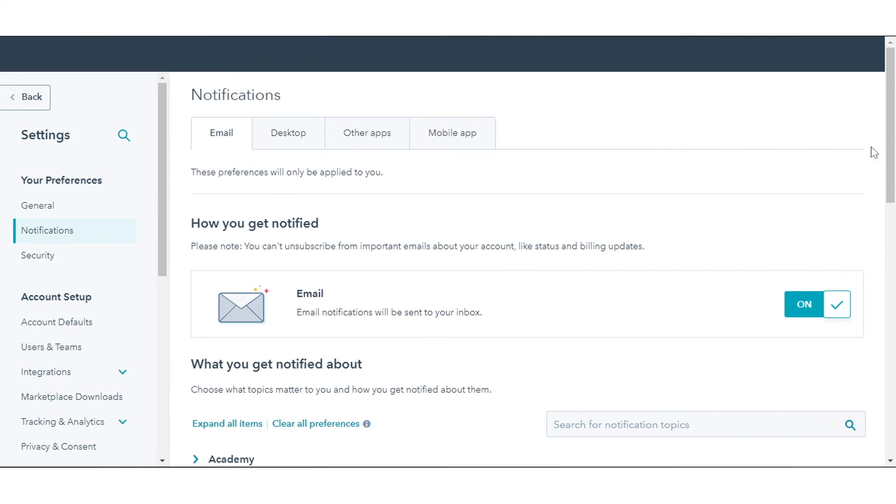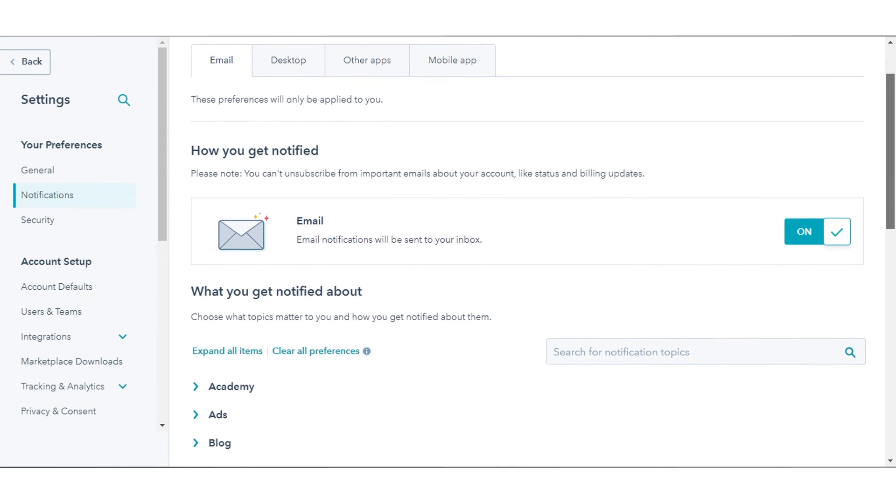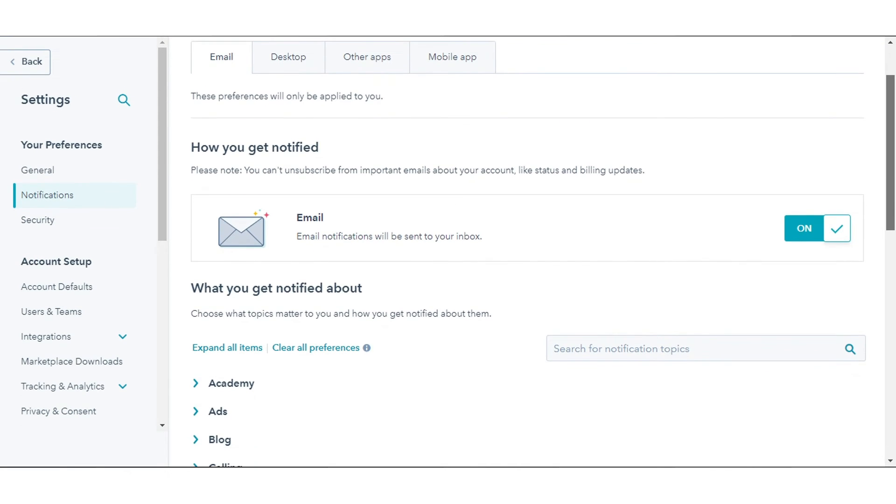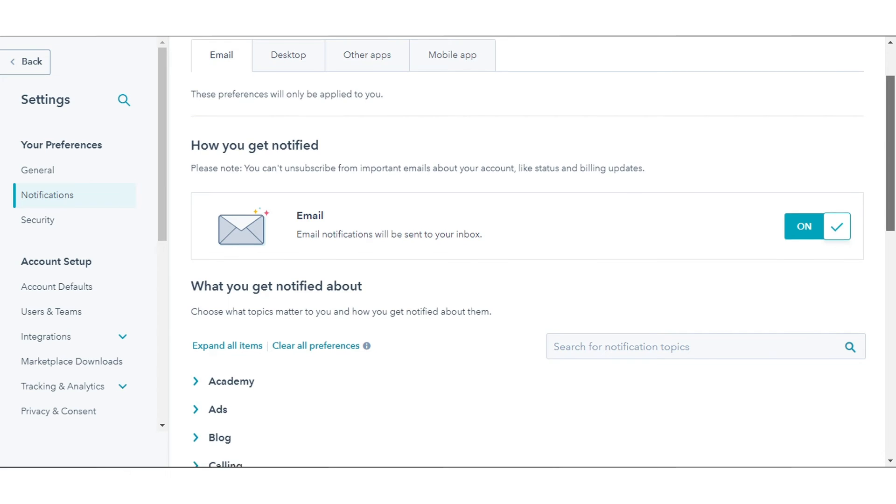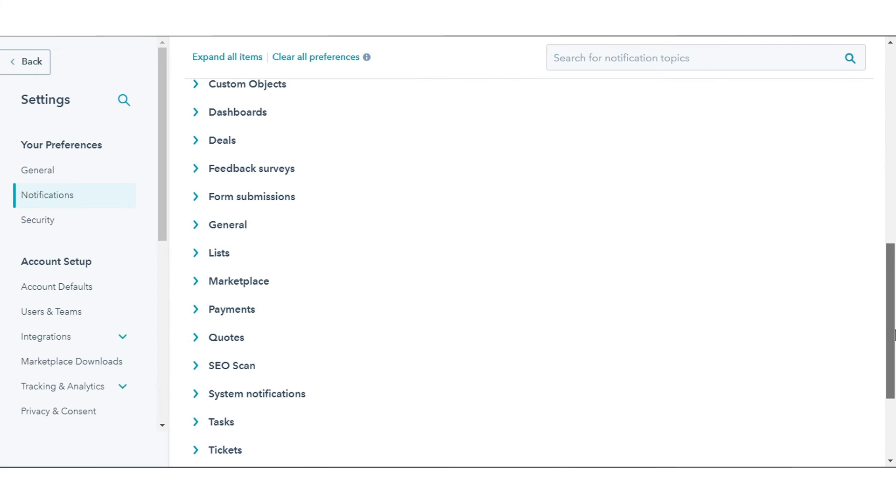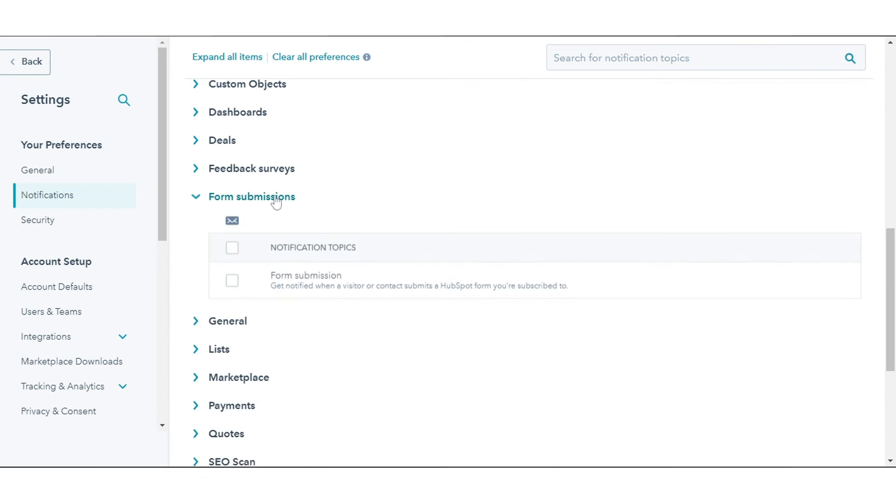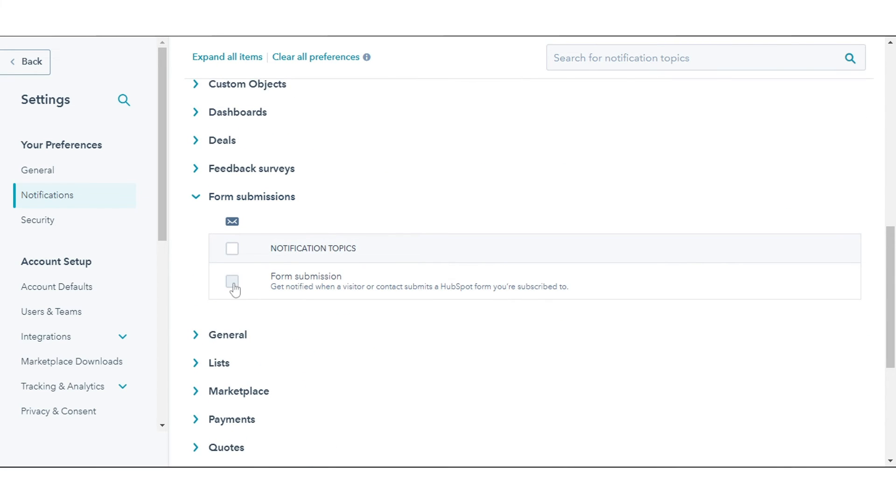Click the Email, Desktop, and Other Apps tabs to configure your notification by device type. In the Form Submission section, select the checkbox next to the notification you want to allow.